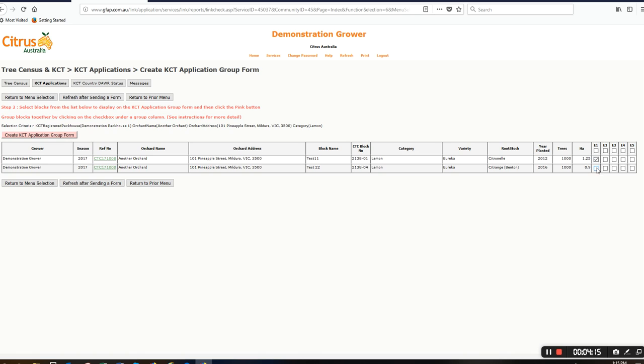This next table shows the lemon patches in this orchard. I'm clicking on both of these lemon patches that I want grouped. Once I've done this, I can click on create KCT application group form.